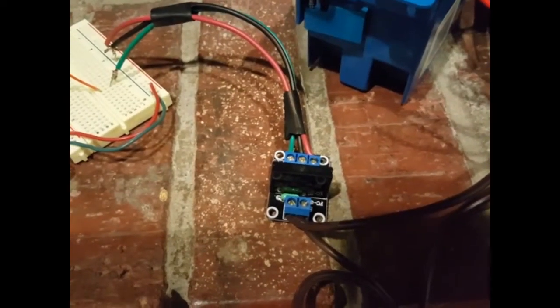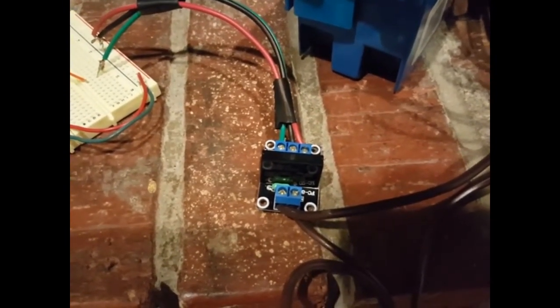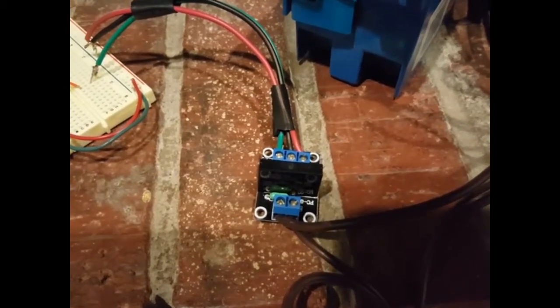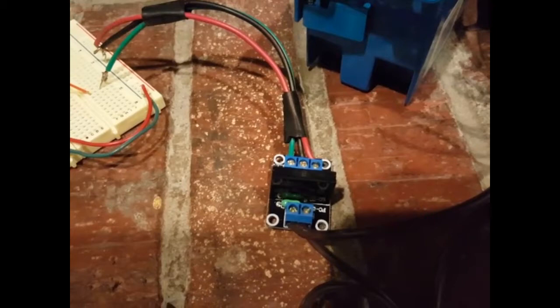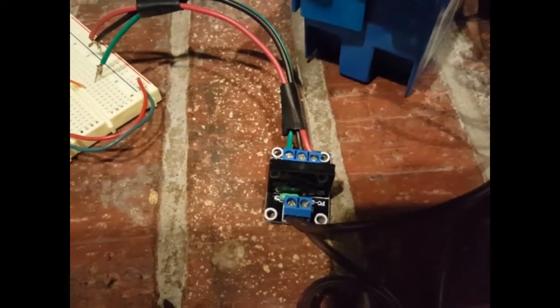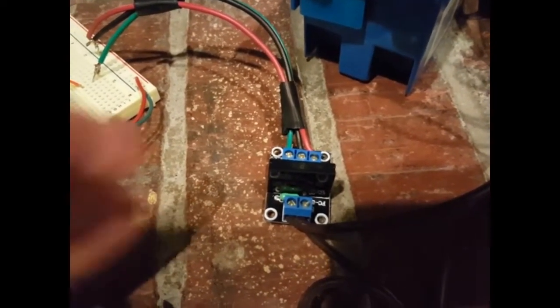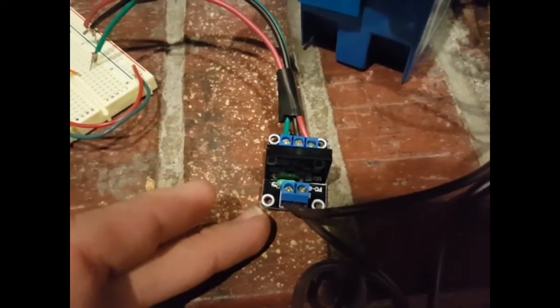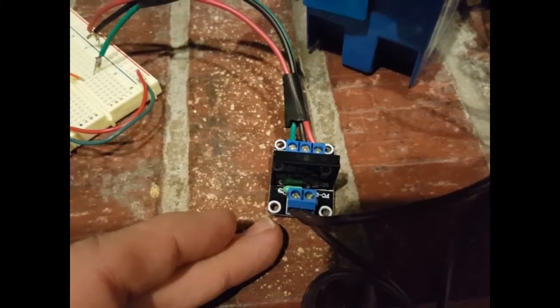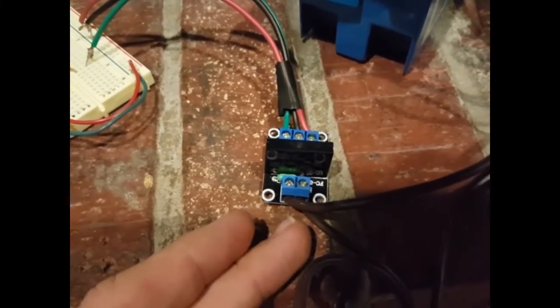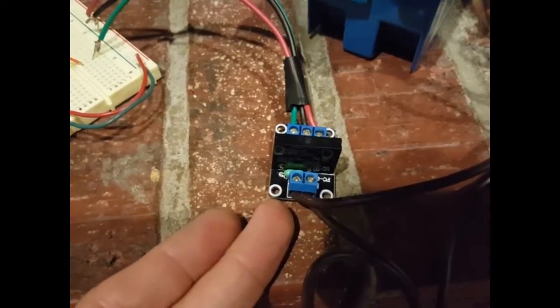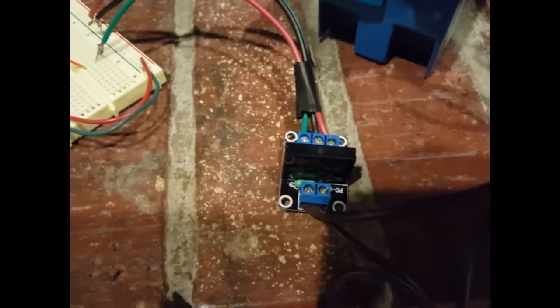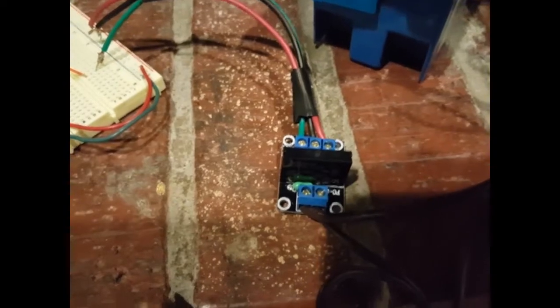The solid state relay itself—single channel, you can get multi-channel, different types—is basically a digital switch. The Arduino sends a high signal to that particular pin, activates the switch, and closes it, connecting and creating the channel for the current.